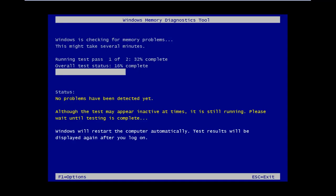Okay, so the computer has restarted and now it's running the Windows Memory Diagnostic Tool. So we're going to let this thing just run as it goes and I will be back once the test is complete.